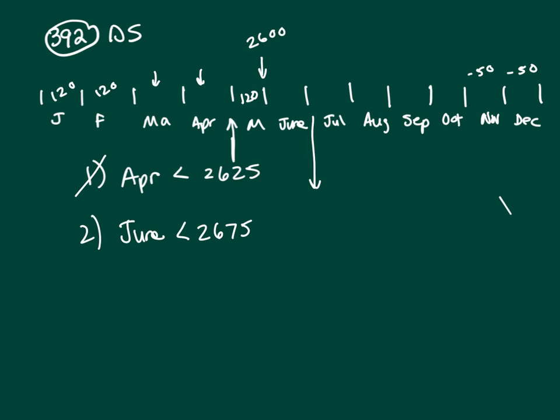So if on June 15th he added $120, that would be, I would be at $2720. And $2720. And that can't be because June it's less than $2675. And $2720 is more than $2675. So that means he had to have subtracted here.